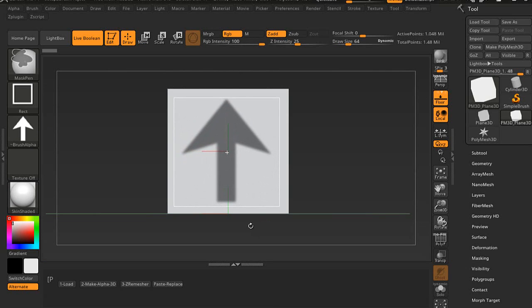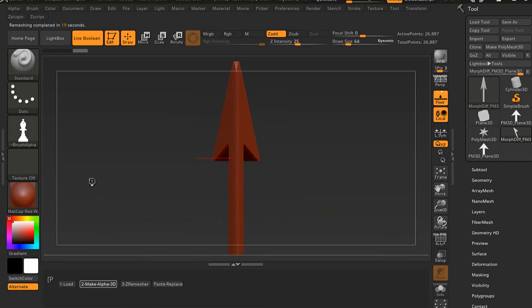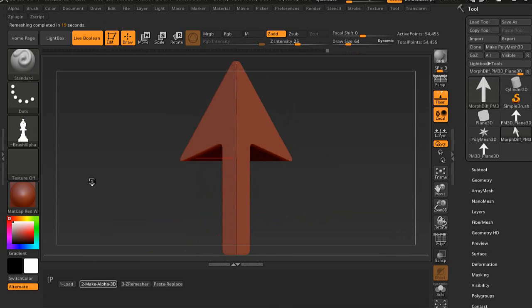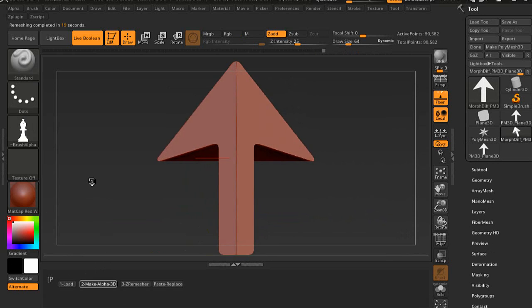We'll hold the control key and try doing a different one. Let's do this arrow here. Drag it out. That's number two. Now it's multiplying to make it 3D.